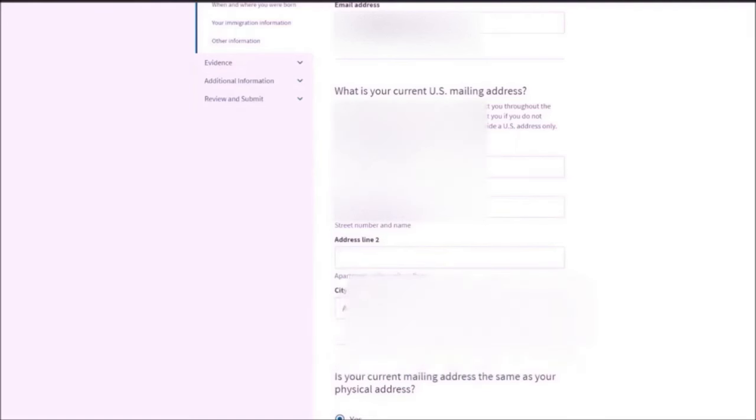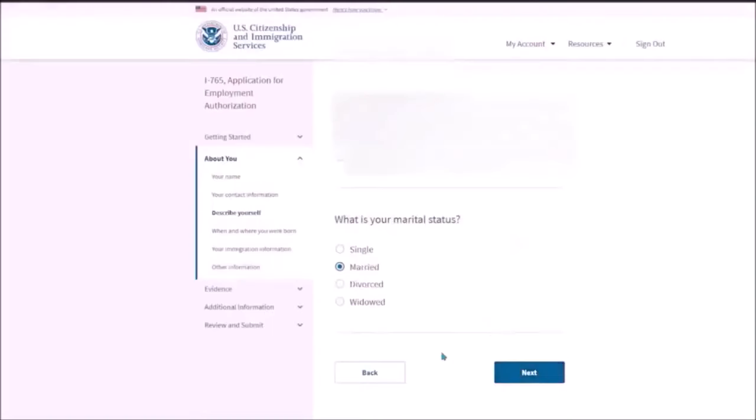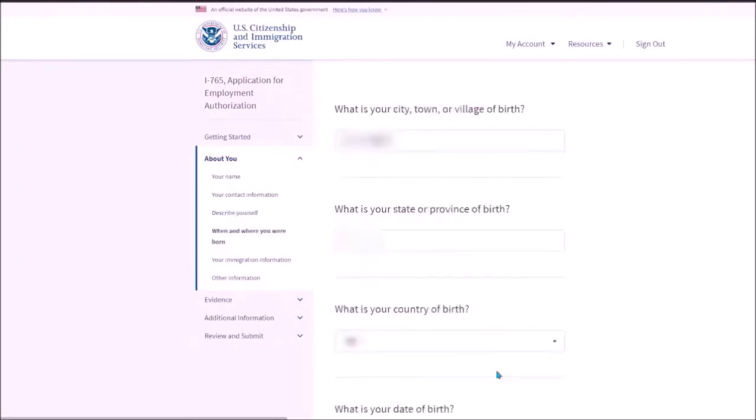The part will ask about your gender next. You need to mention your gender and what is your marital status. Then in the next, you need to mention your city, town or village of birth. And then the state or province of birth.